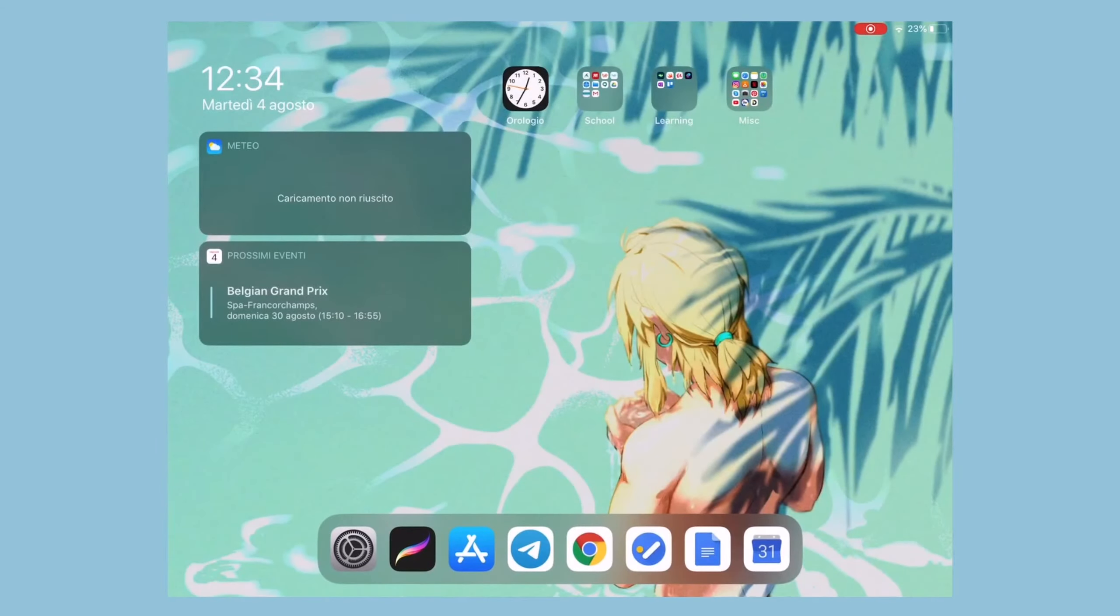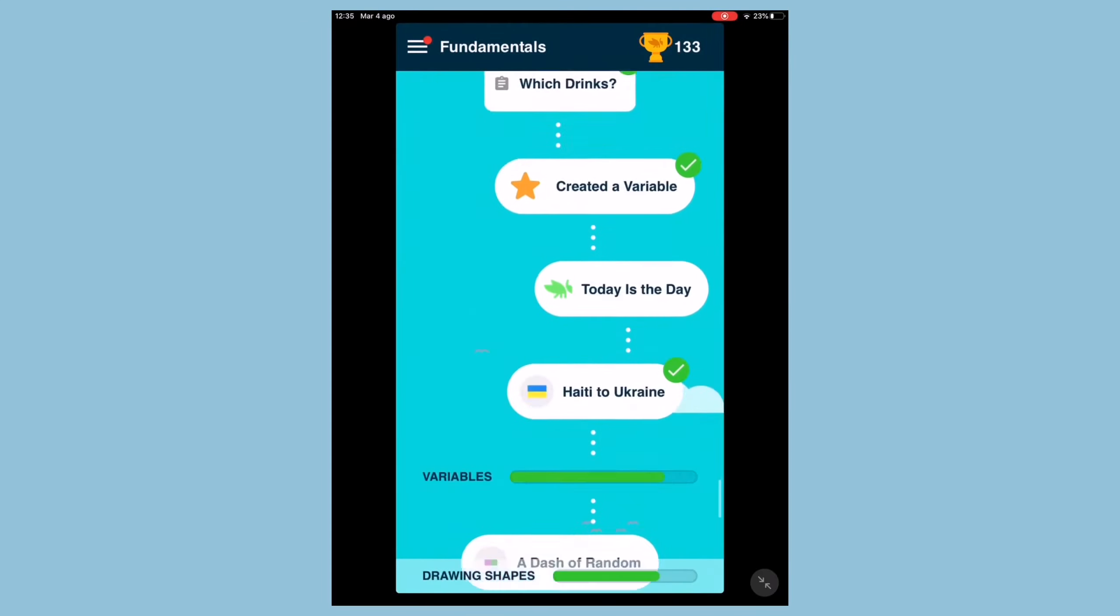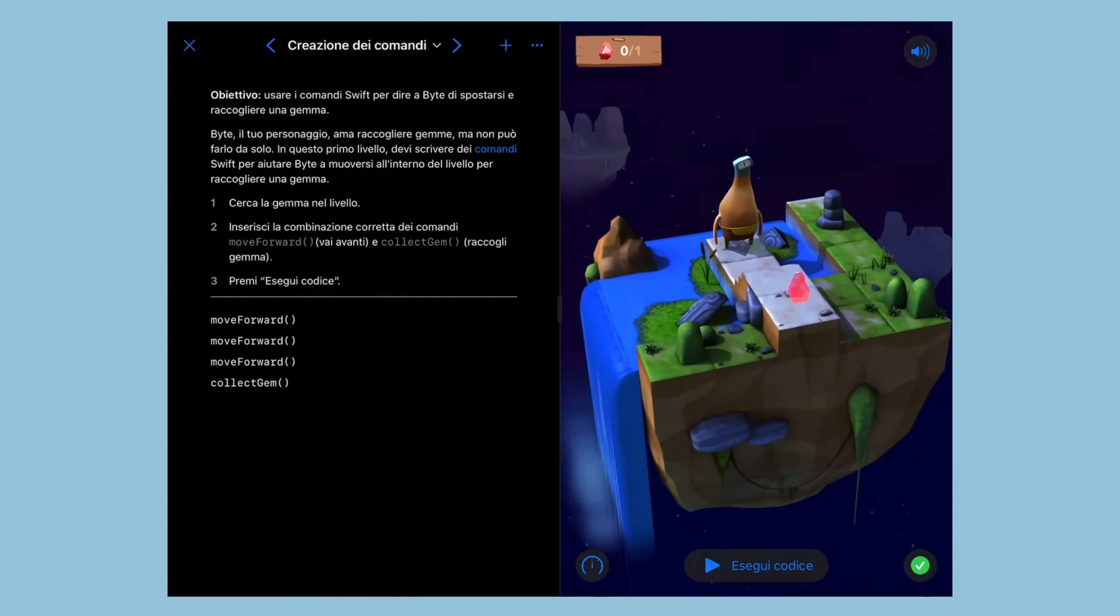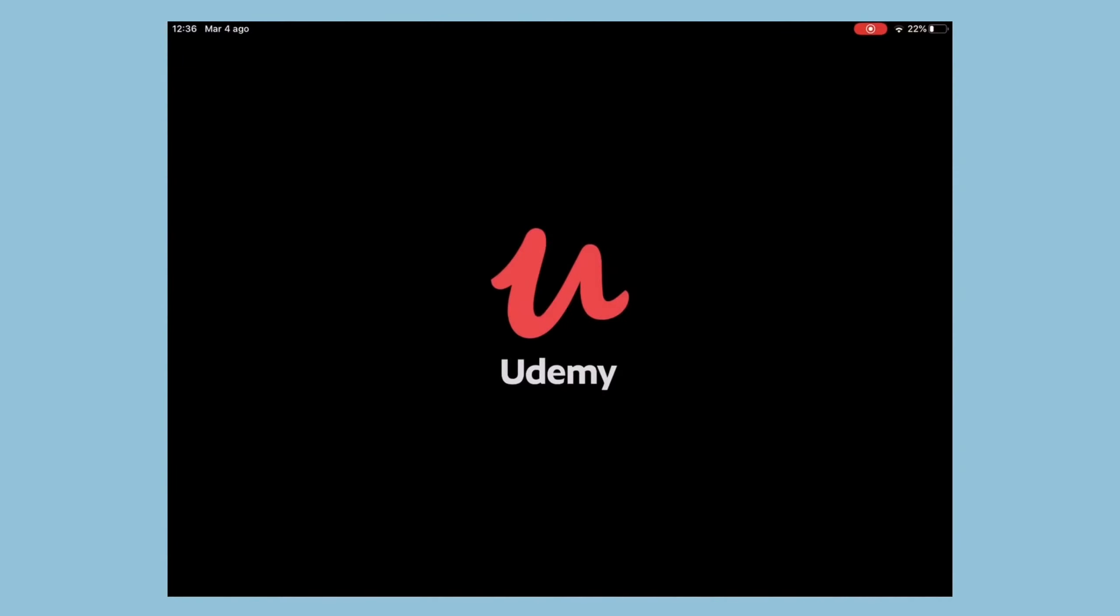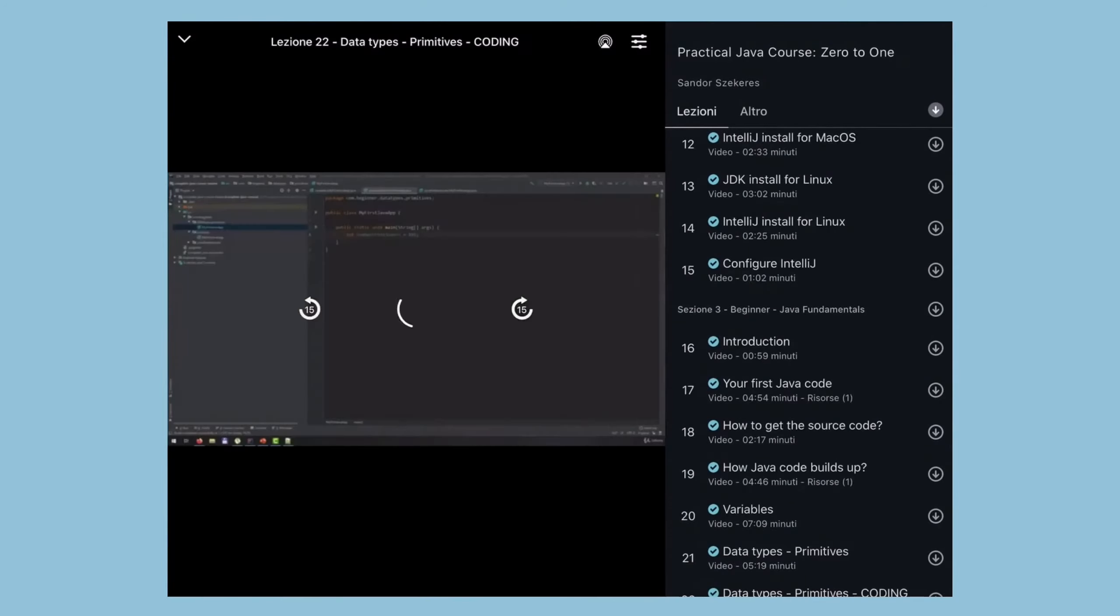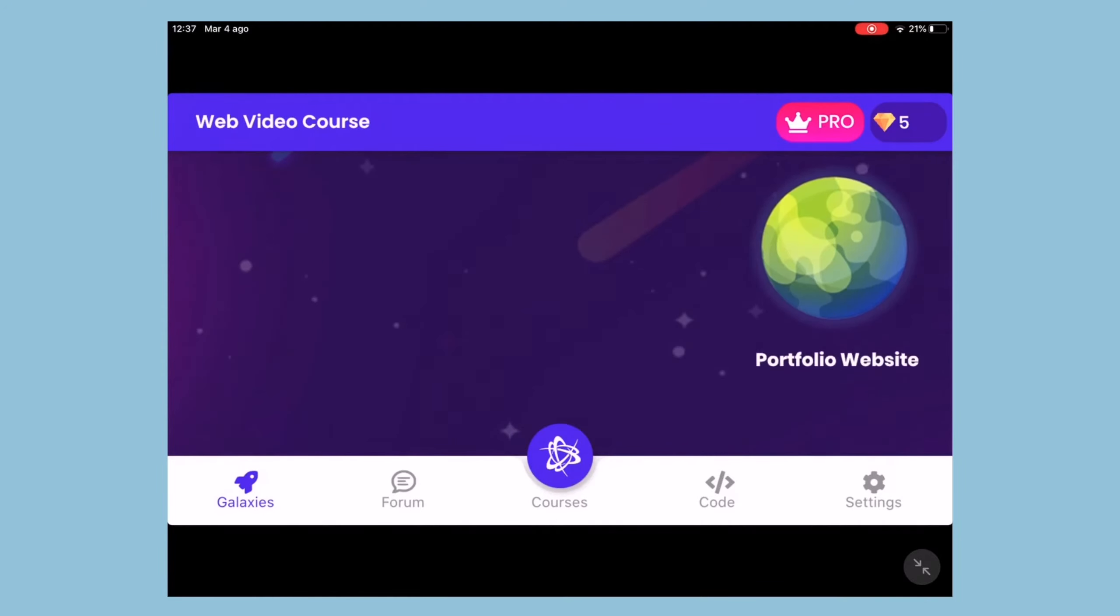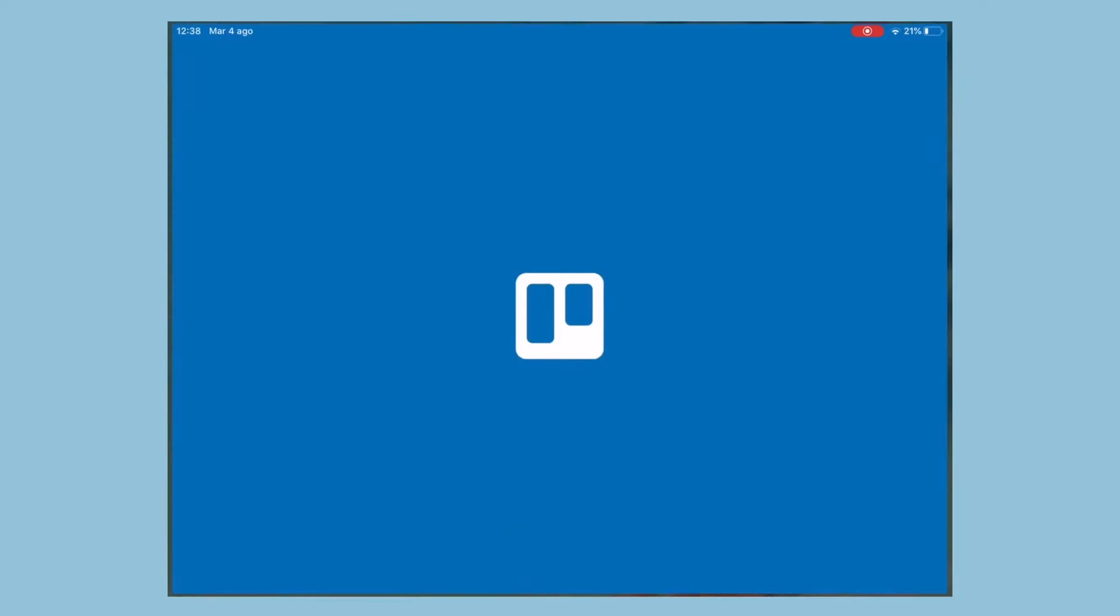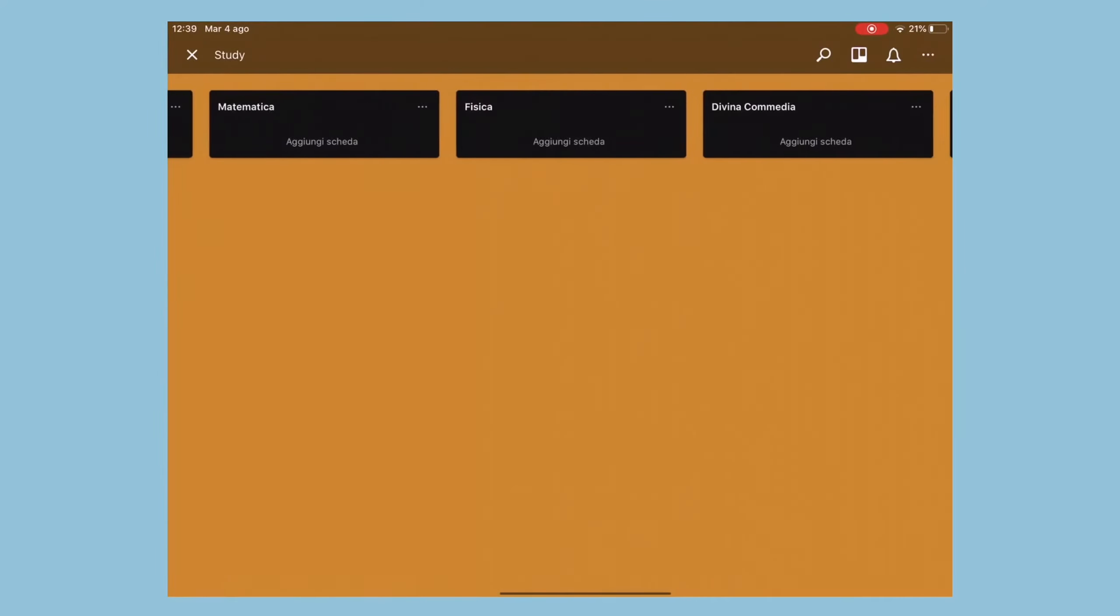Then we have a learning folder, in which I store the apps I use to learn programming, which are Grasshopper, Swift Playgrounds (and this one was specifically created by Apple), Google, Udemy, Programming Hero, and then I have OneNote on which I write fast notes I don't need to save for long, and Trello, which I use for organizing tasks and when to do them.